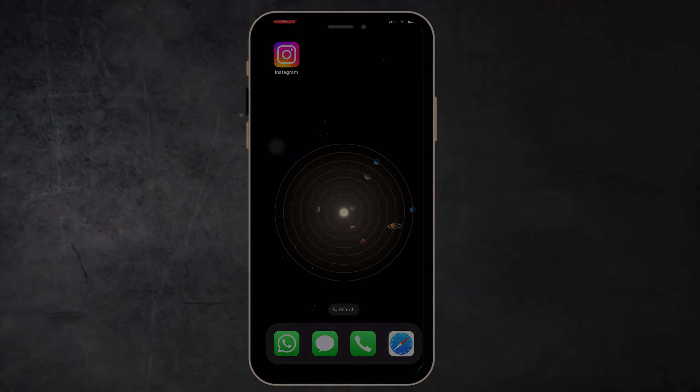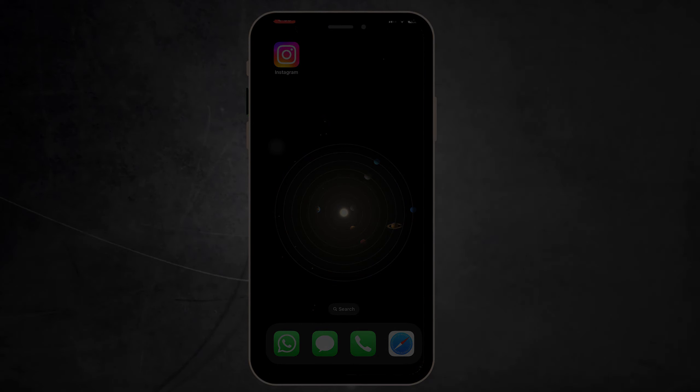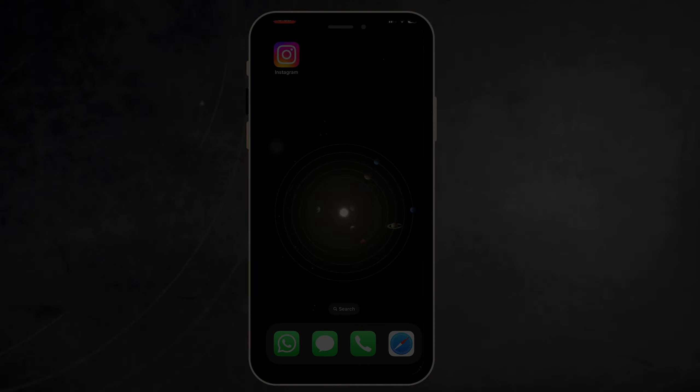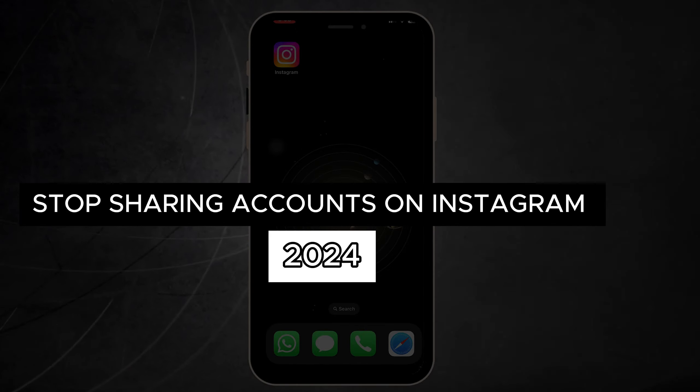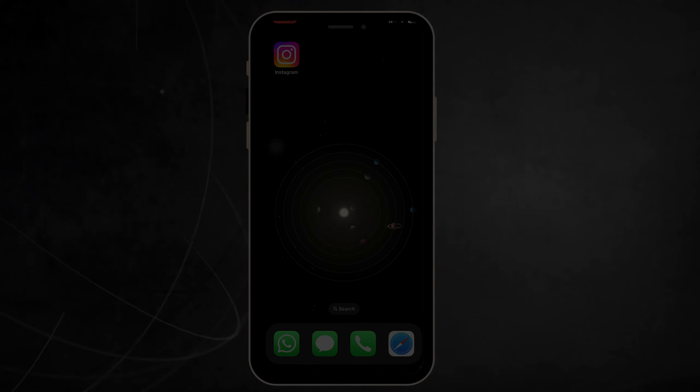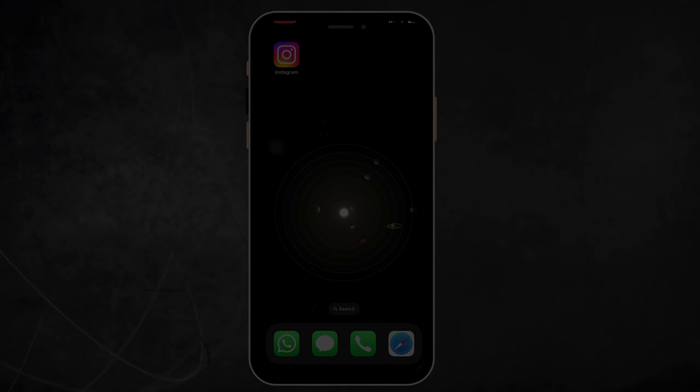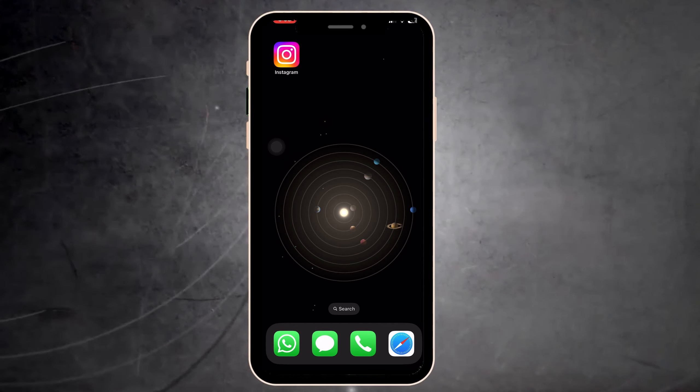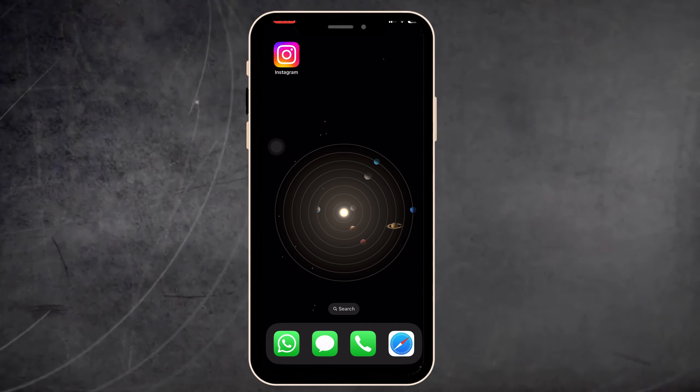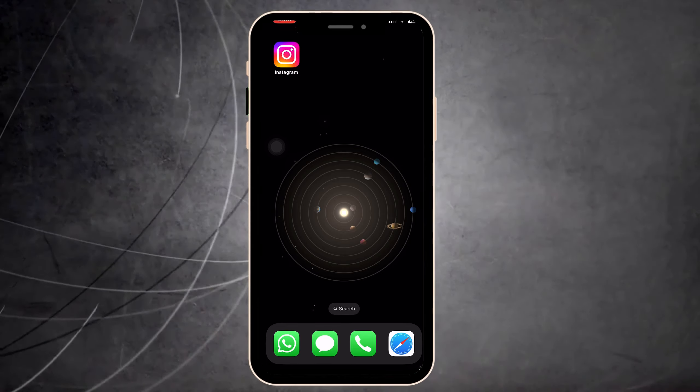Hello guys, in this video I will show you how to stop sharing accounts on Instagram in 2024. Now we press on Instagram, pressing the three lines and settings, then privacy. Here we need to press on account.